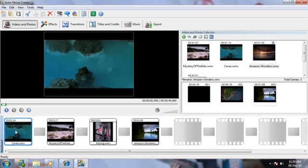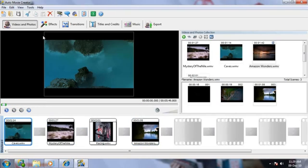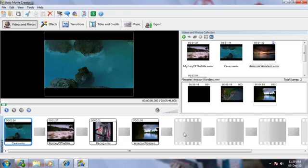Using the Split Video feature, you can divide any movie clip into smaller pieces. Unlike scene detection, Split Video lets you choose the exact position to split it manually.